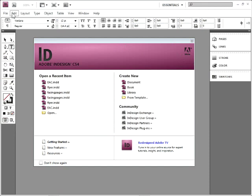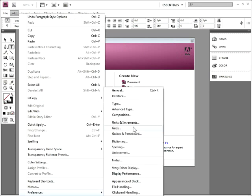I'm going to come up under Edit in Windows. On Mac you'll see the word InDesign in the upper left corner. Click on that and you'll see Preferences. Come to Units and Increments and open that up.